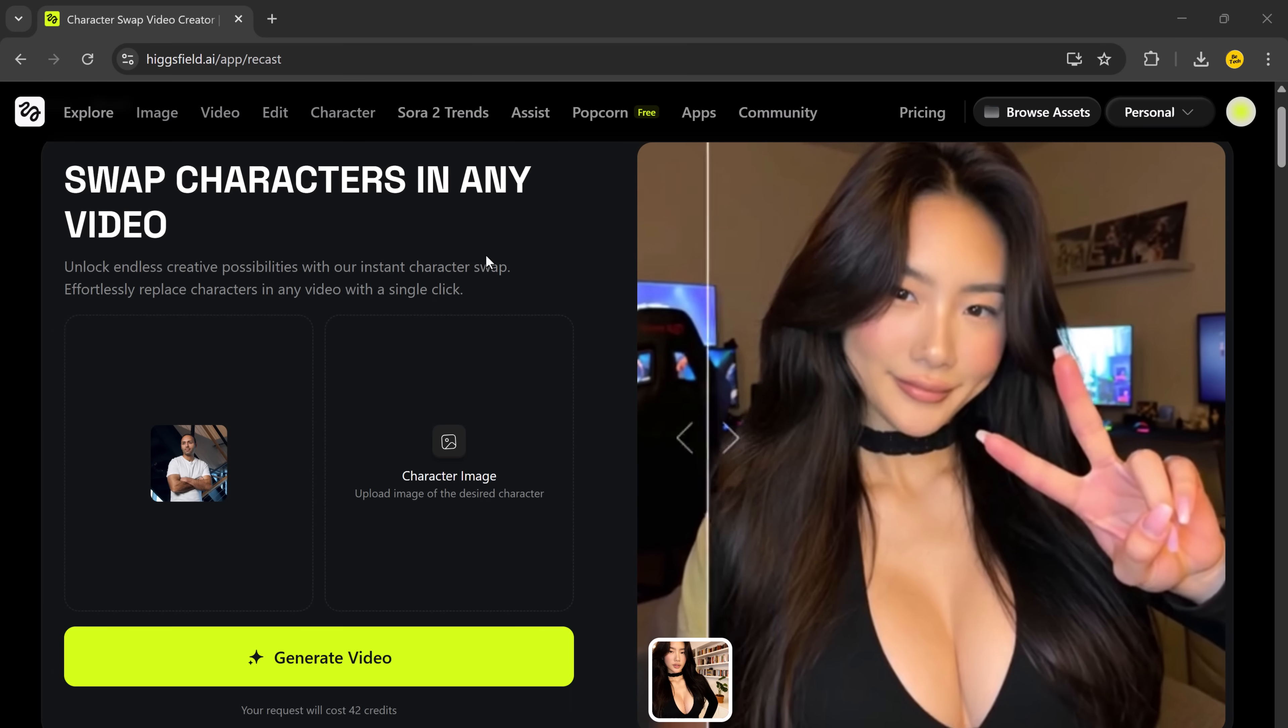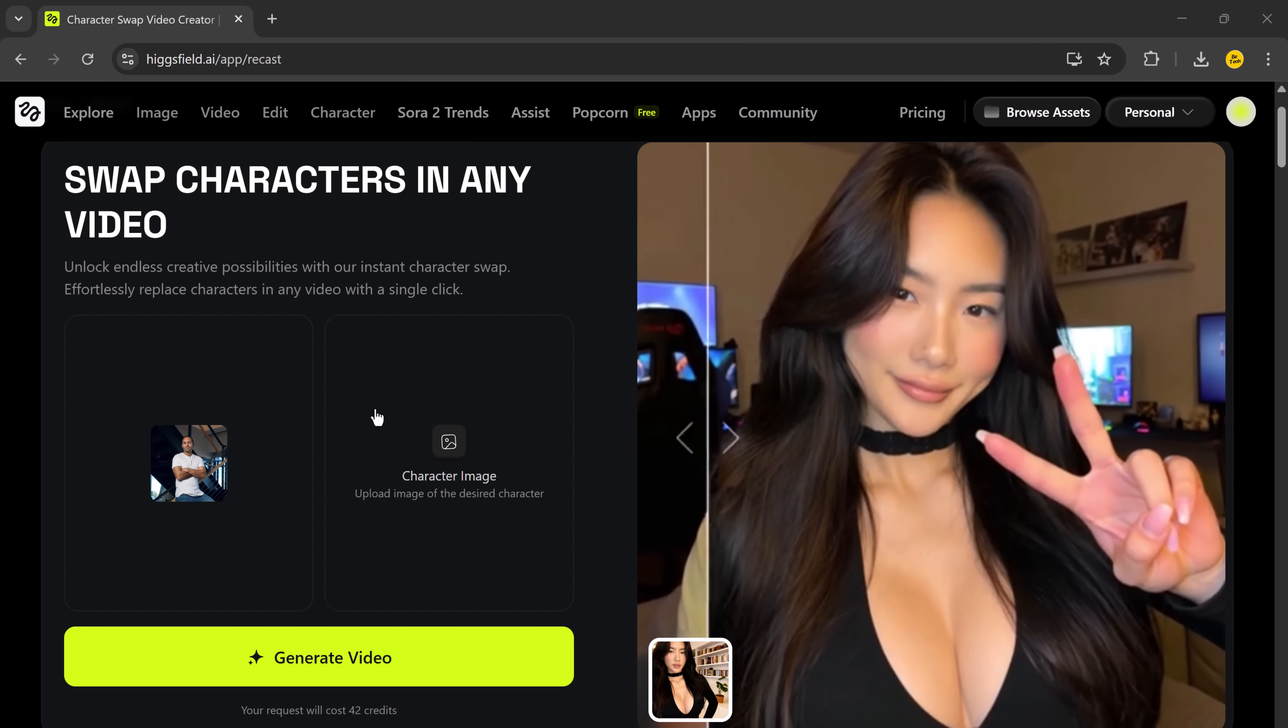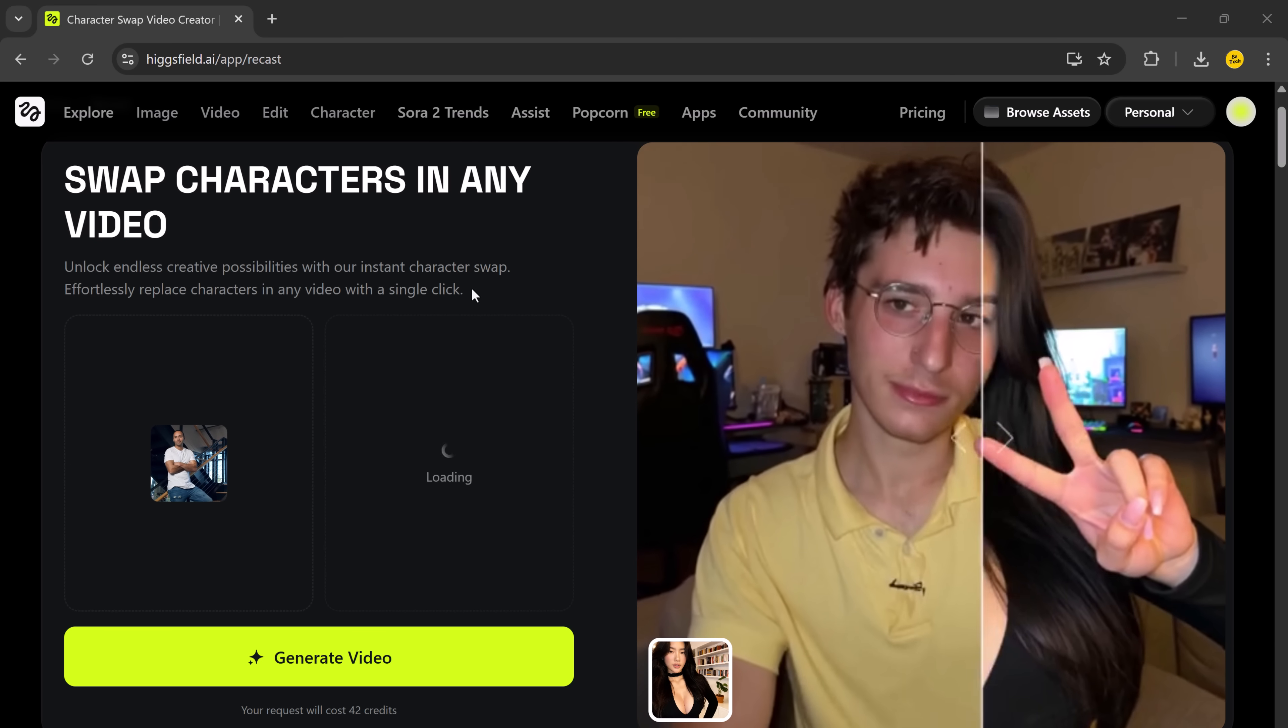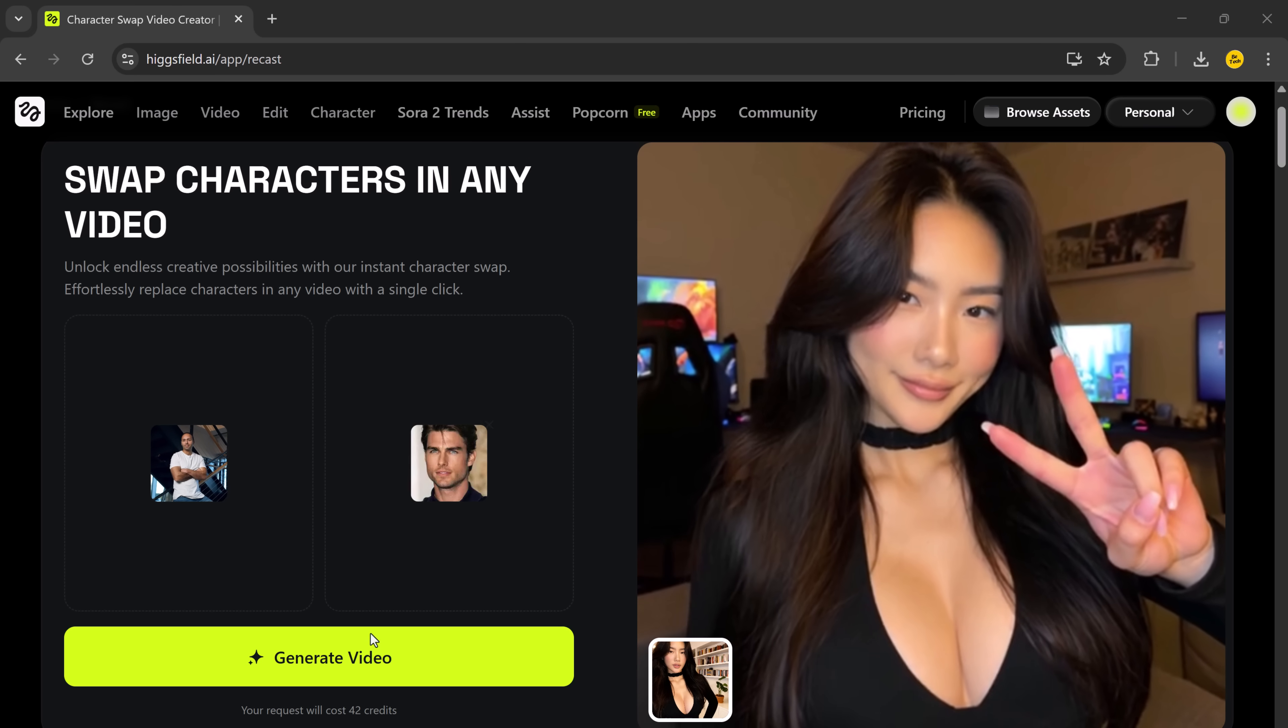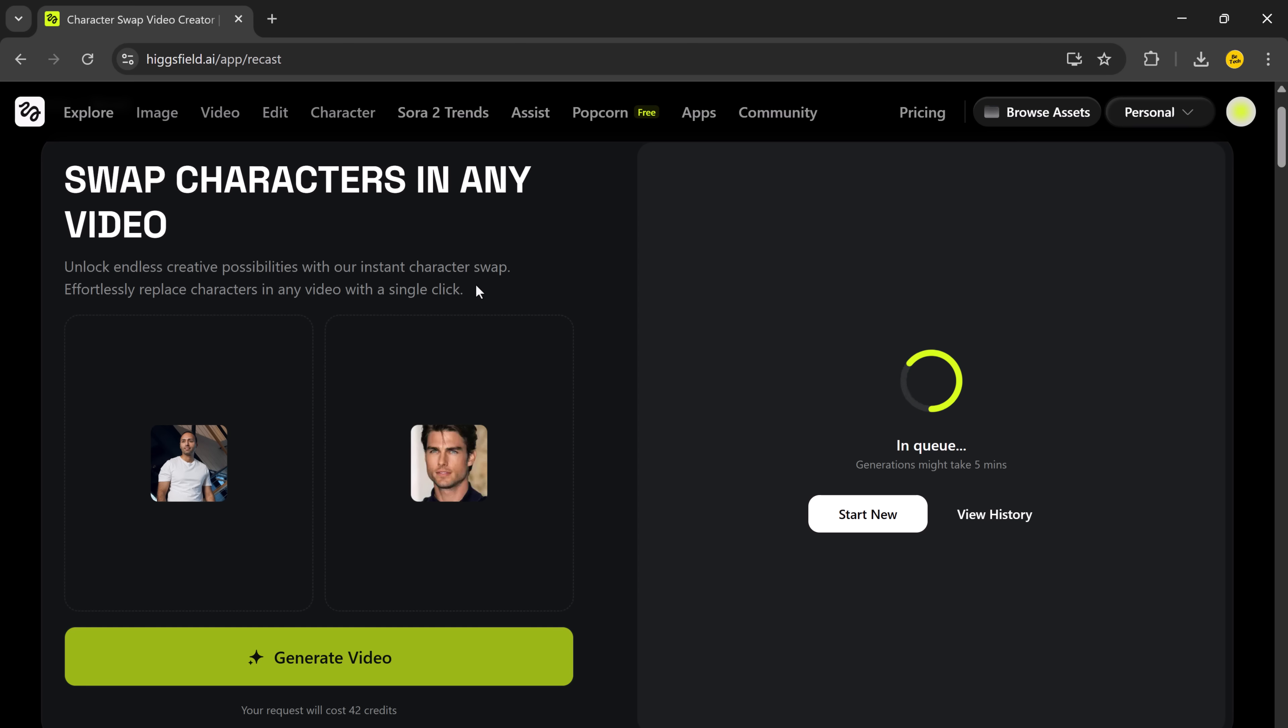You'll see the option to upload your video. I'm going to choose one from my computer. Here's the one I'll be using for this tutorial. Click upload. Once your video is uploaded, it's time to upload the character image you want to swap into the video. This can be any clear portrait photo of the person you want to replace the original character with. I've selected the image and now I'll just click generate video and here we go.